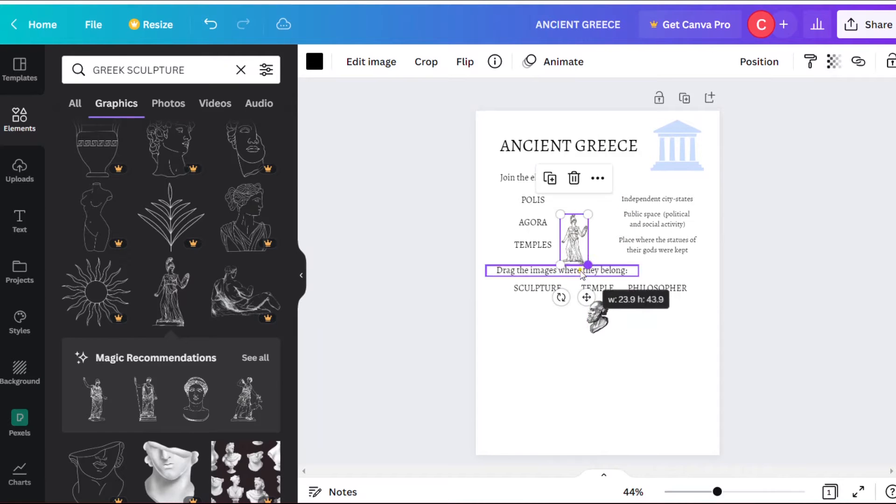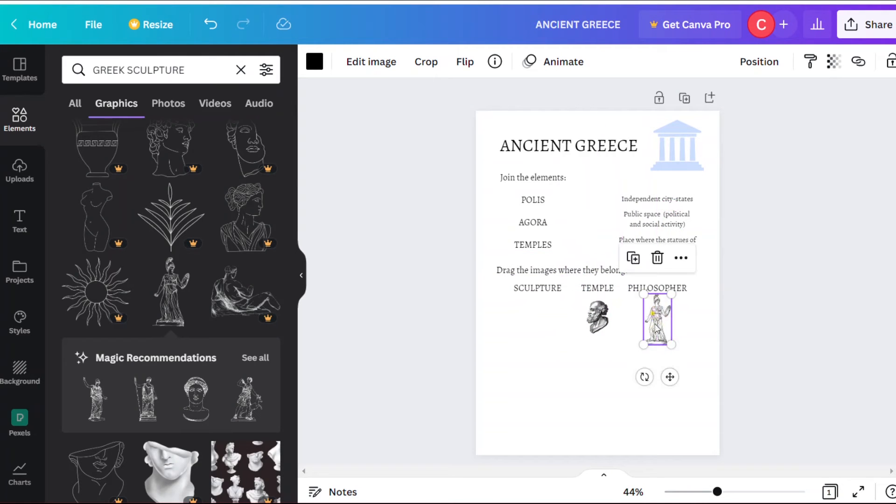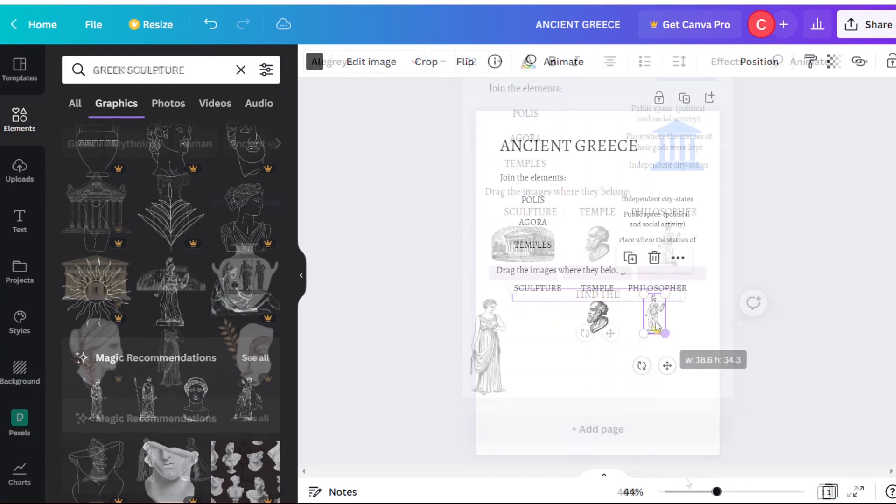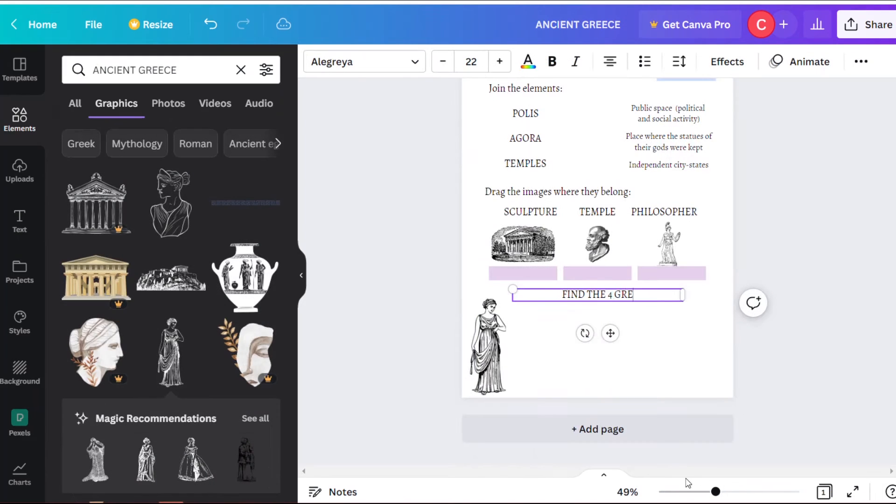As you can see, in this case I'm doing it about ancient Greece, and I have a lot of resources to illustrate it.